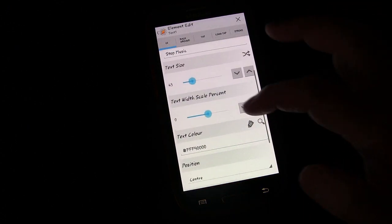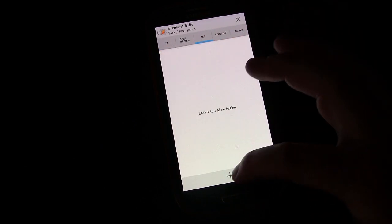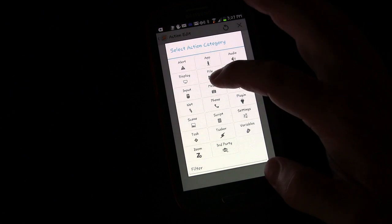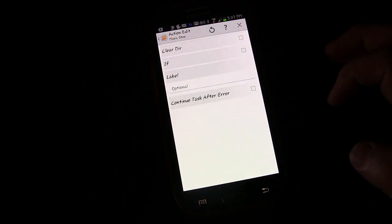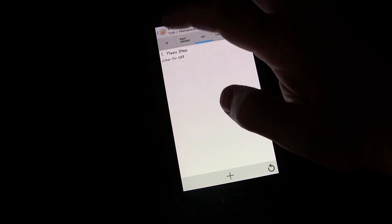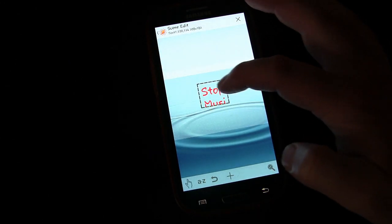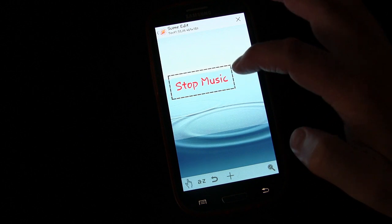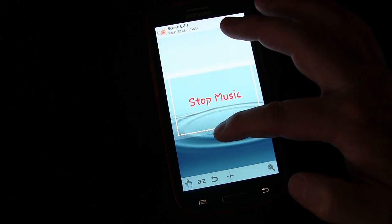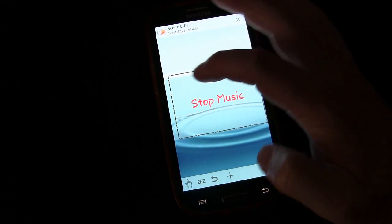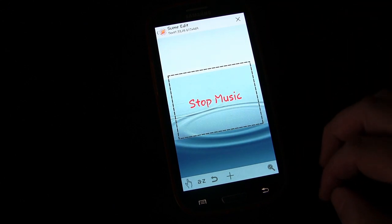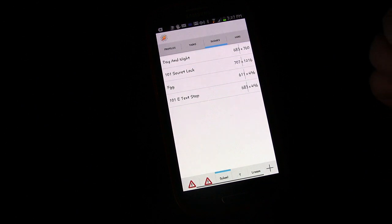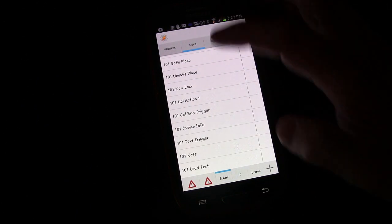Then tap, so this will be our tap action. Add an activity, Media, and then Music Stop. So this will stop the music. Okay, so that's that. So now we have that done.